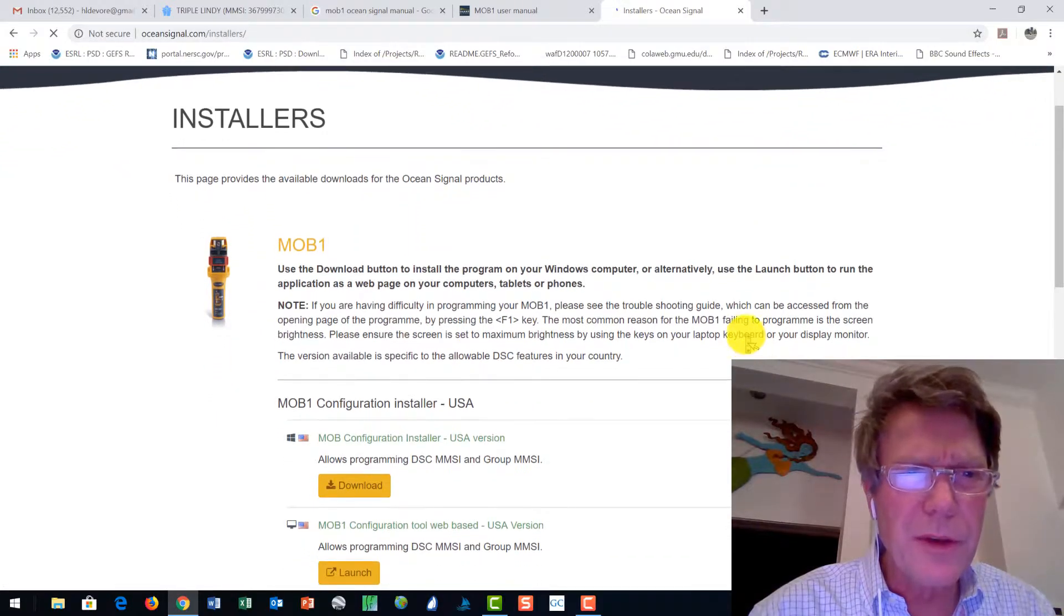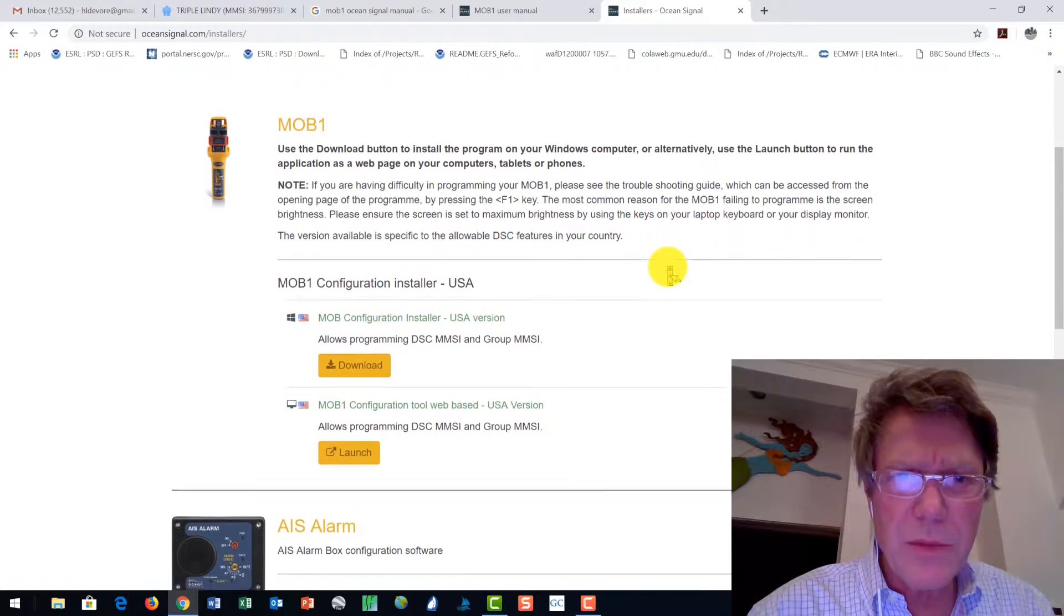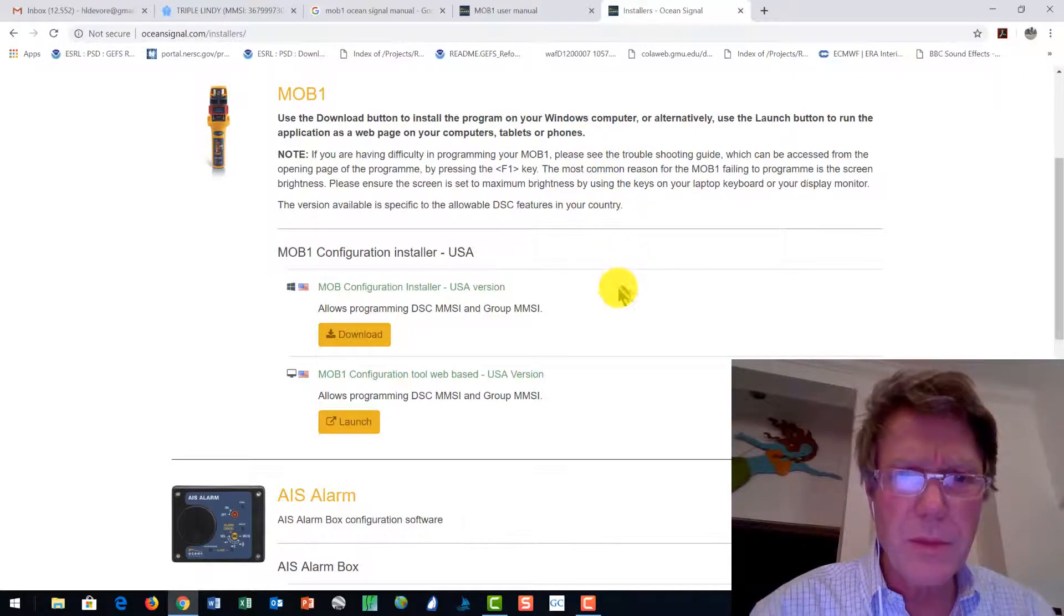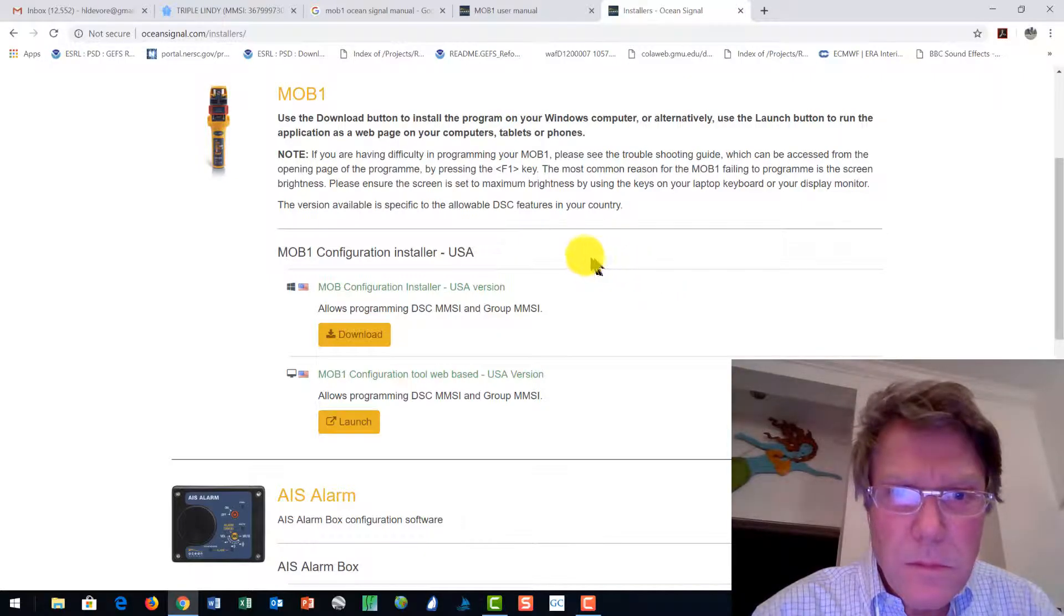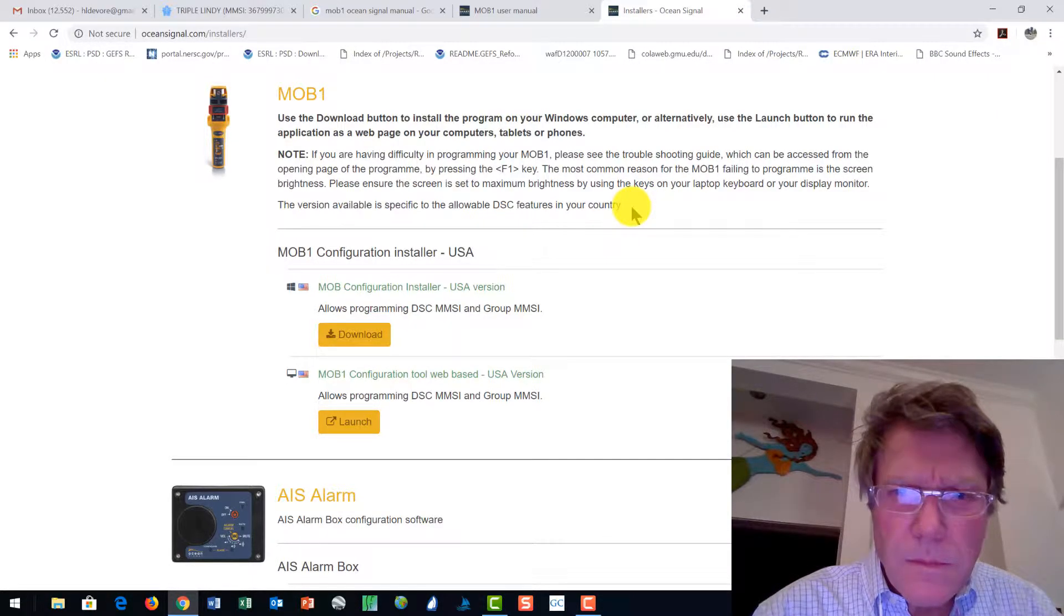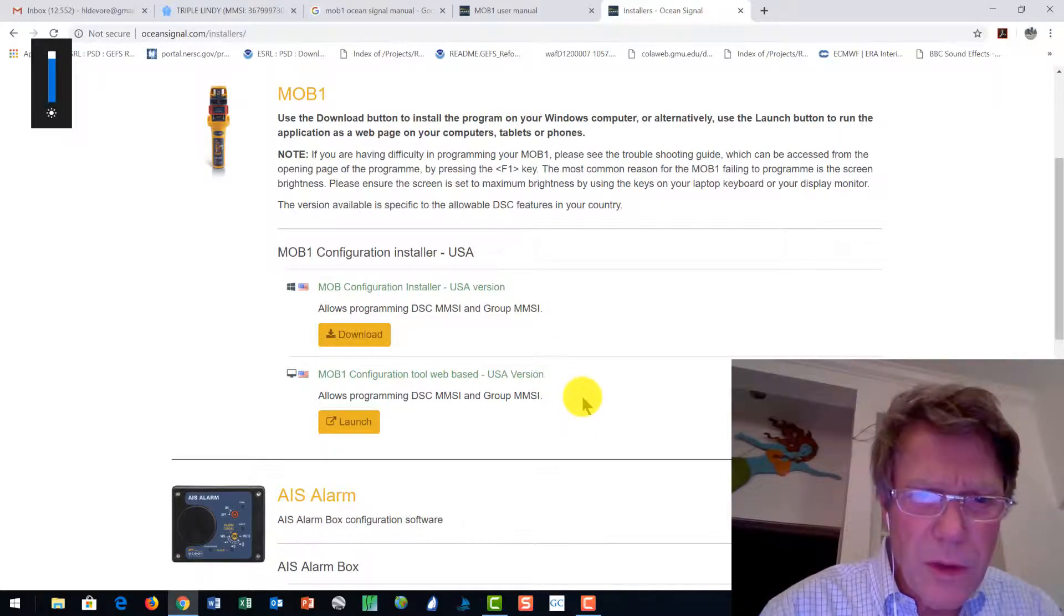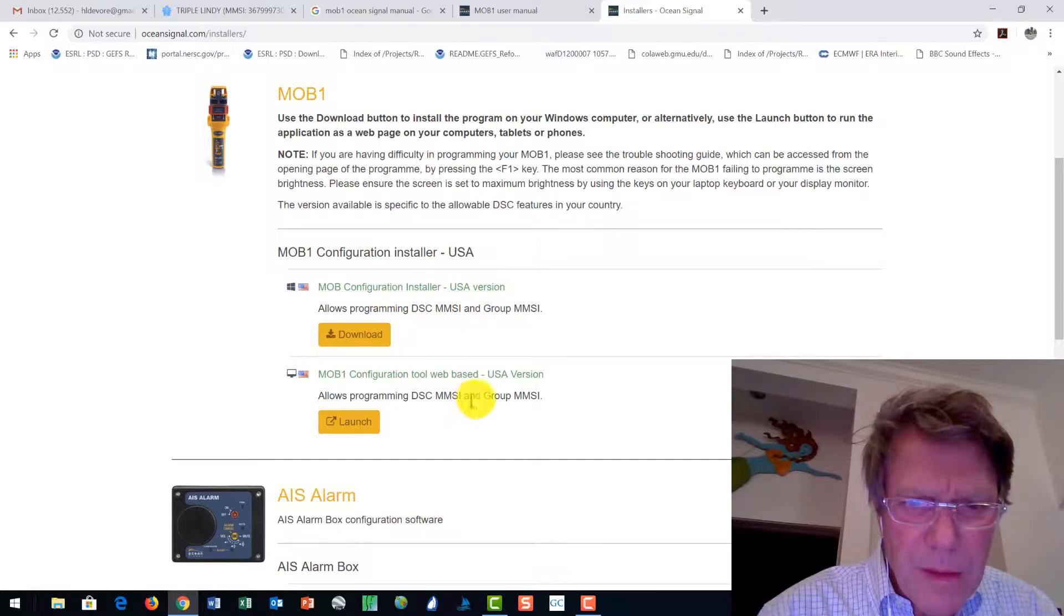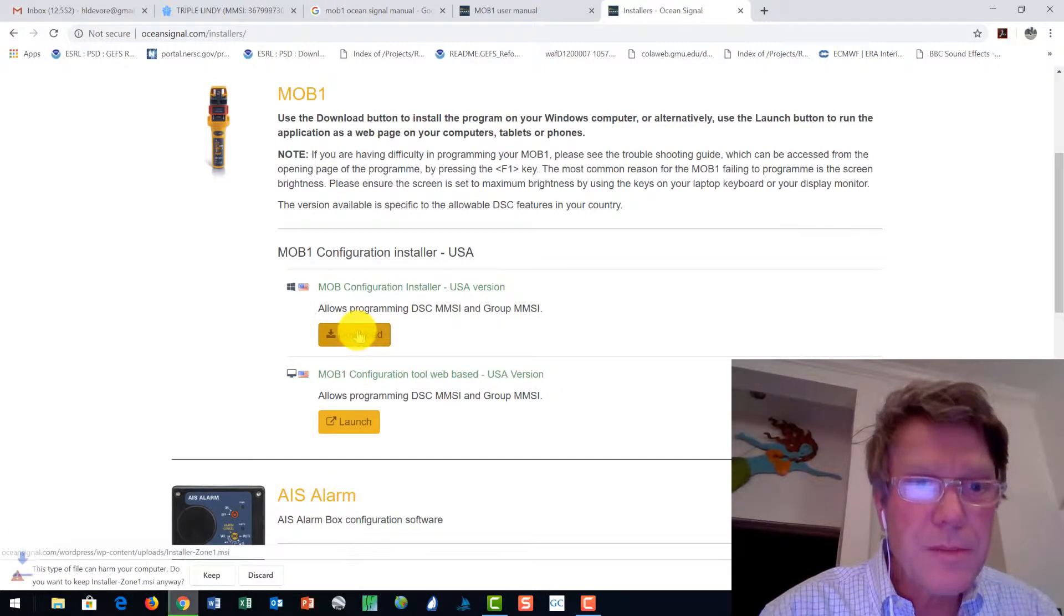All right, so this page is saying it provides the downloads, use the download button to install the program, alternatively launch, applications, web page on your computer. You can read all that yourself. Let's just turn your brightness all the way up. Web-based, and then there's the download version. All right, well, we'll try the download version.